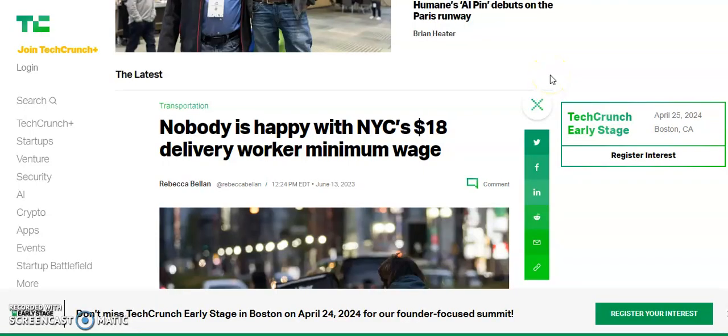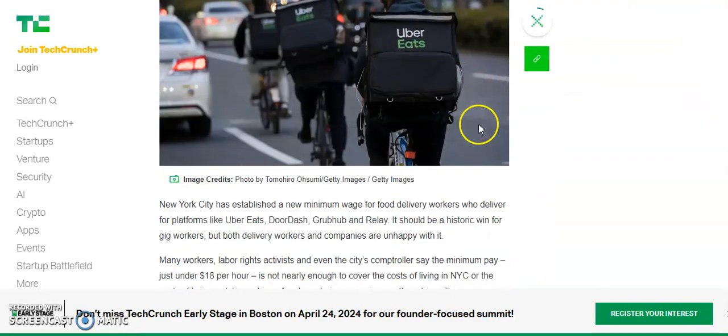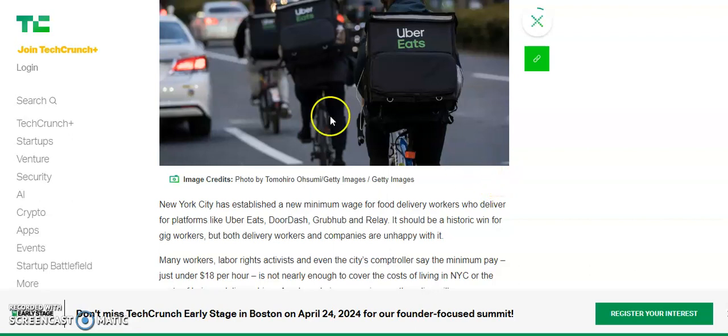Nobody is happy with New York City's $18 delivery worker minimum wage. I agree, I'm not happy. I don't want more money as a dasher. I don't want more money in my pocket as a gig worker, as a gig app worker. I like taking less money. I like being paid less. And here's why. I refuse a higher wage.